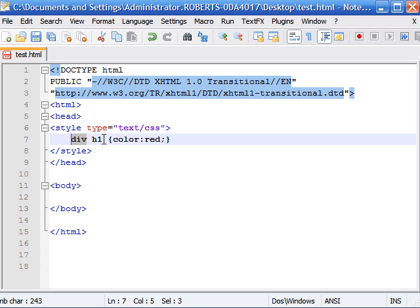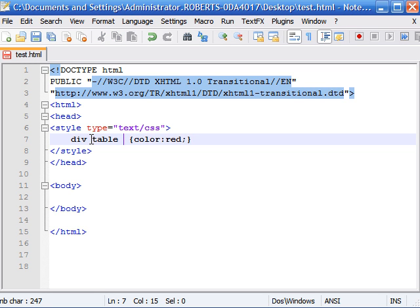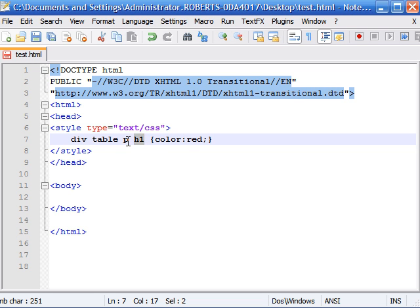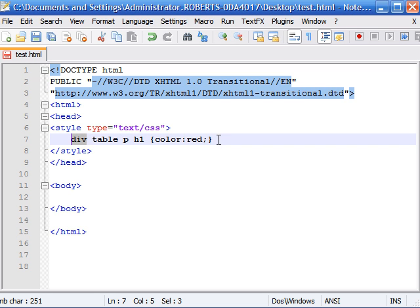But you could also do something like this. What this would do is apply the color red to all the heading 1's only if they were in paragraphs, only if they were in tables, and only if all that was embedded in the div tag.